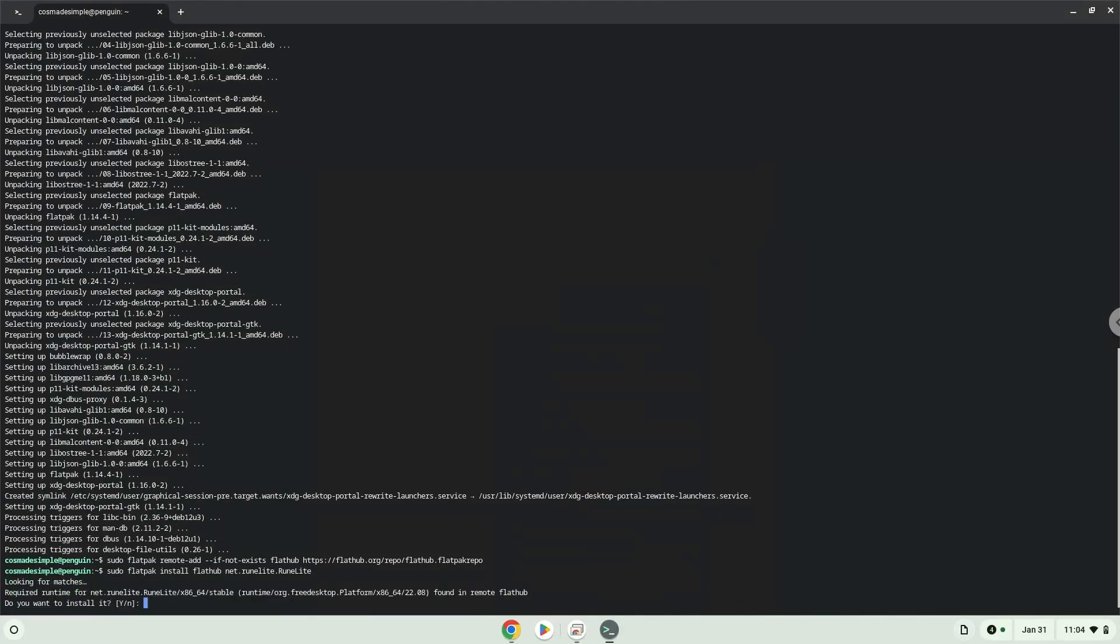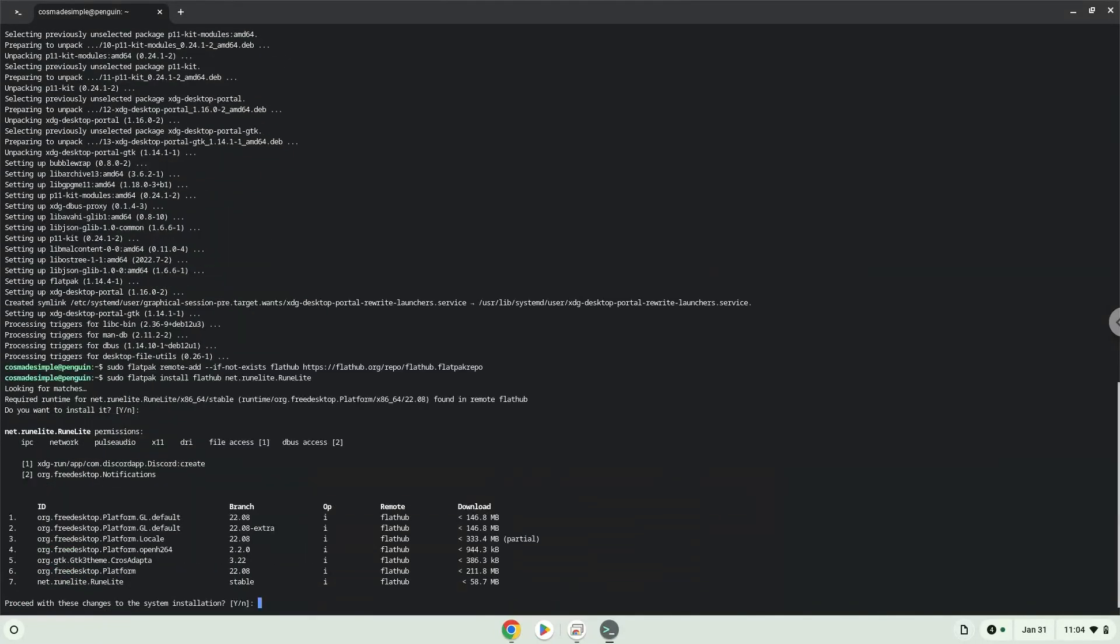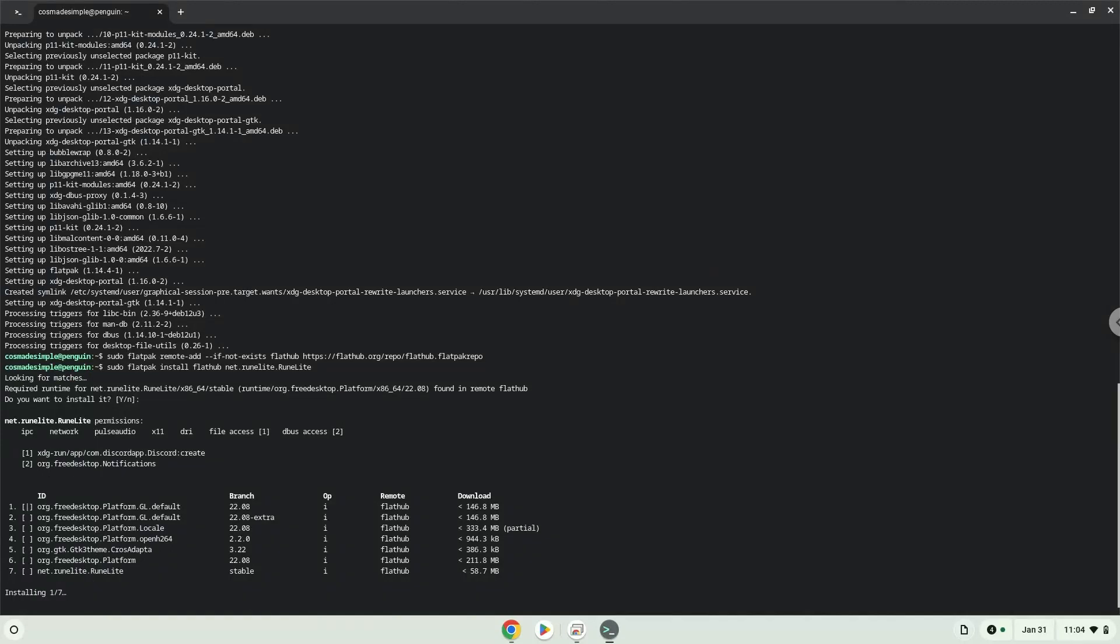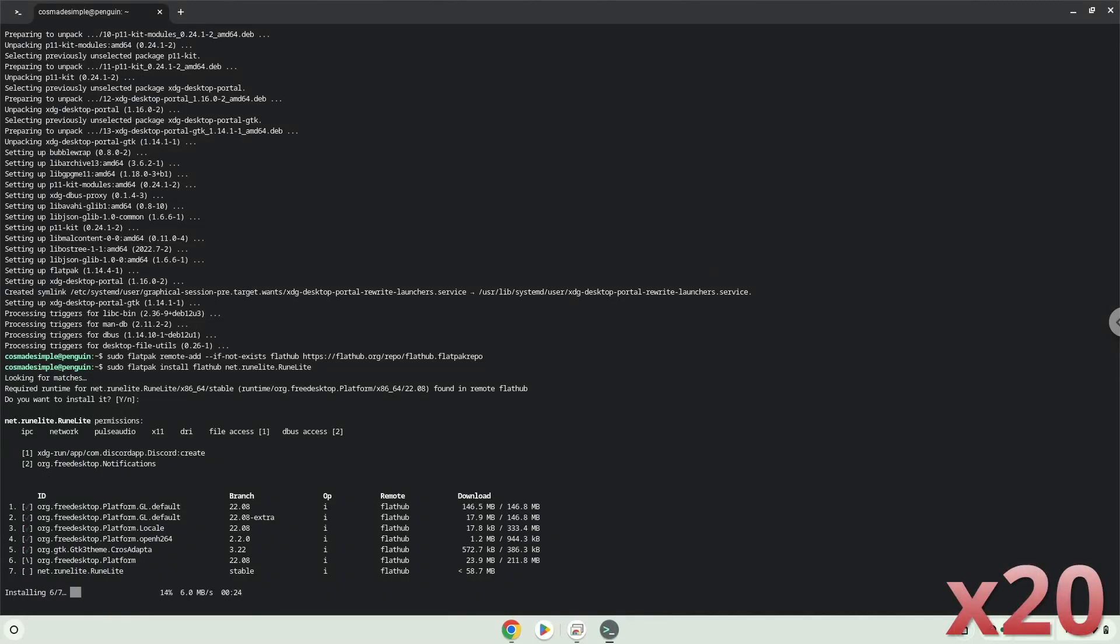Press Enter to confirm the installation.